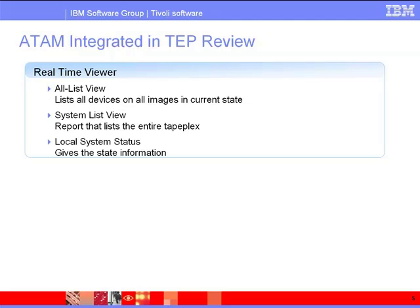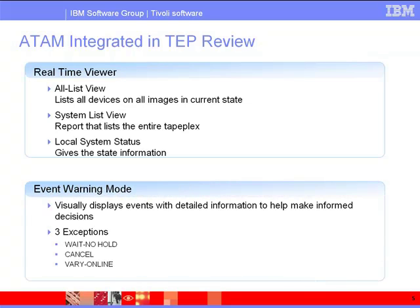These display varying information and lists that are selectable and filterable. Additionally, ATAM also reports on events based on SMF records and visually displays these warning events with detailed information that helps customers to easily make informed decisions.